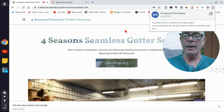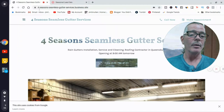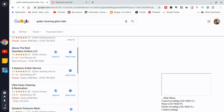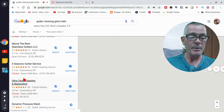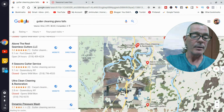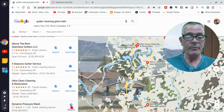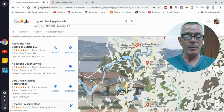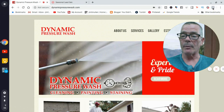After you check the top three, go down to more businesses — number four or five. Here's Ultimate Cleaning and Restoration and Dynamic Pressure Washer. These are cross-niche businesses. Let's check Dynamic Pressure Washer — go to his website, click the Pixel Helper: no pixels found. So I'm batting a thousand. You can see how easy it is to find businesses that don't use Facebook ads.